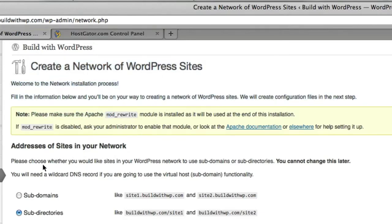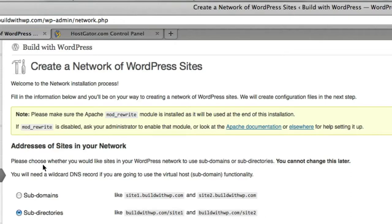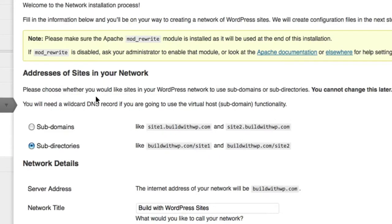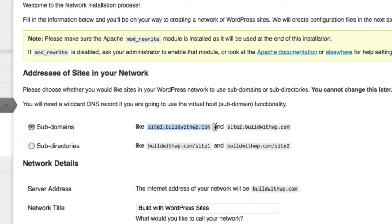So the first choice you need to make here is the addresses that you would like your sites to have on your network. We're going to choose Subdomains because we would like our sites to be created in this format, site1.buildwithwp.com, etc.